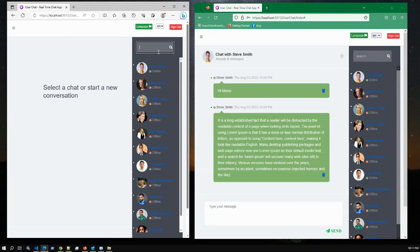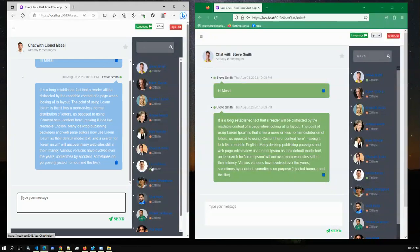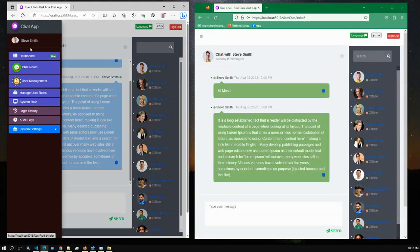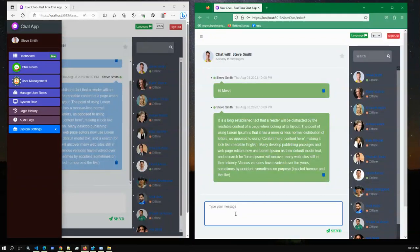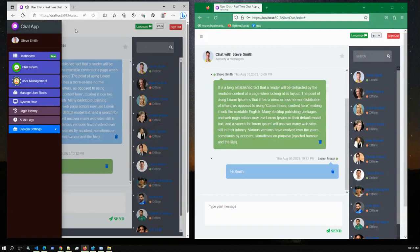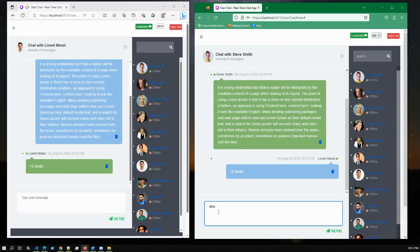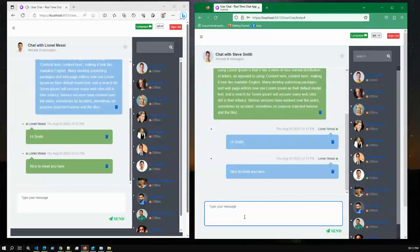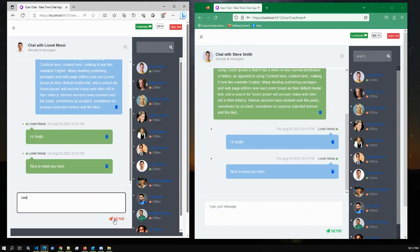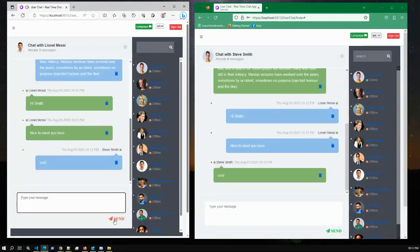Messi is showing online — the online status is dynamic. From Steve Smith we sent two messages to Lionel Messi. Now let me reply back to Steve Smith: 'Hi Smith.' Yes, we are receiving real-time messages — 'Nice to meet you.' From the left side to the right side we can see real-time communication, and we instantly receive messages with a sound notification. This instant communication is done using SignalR.